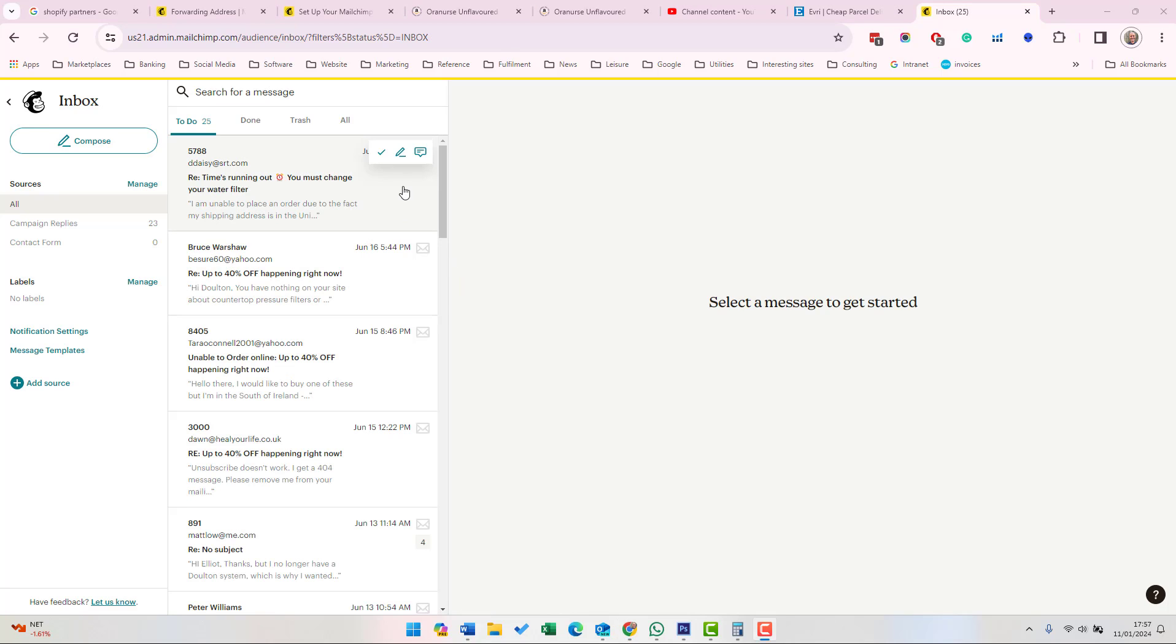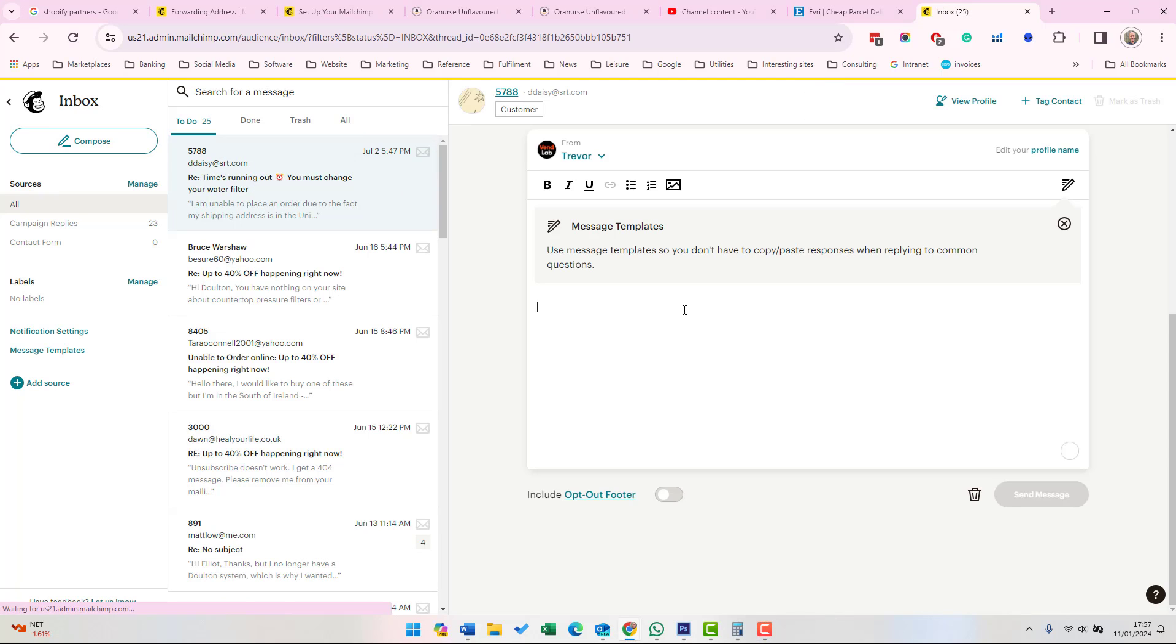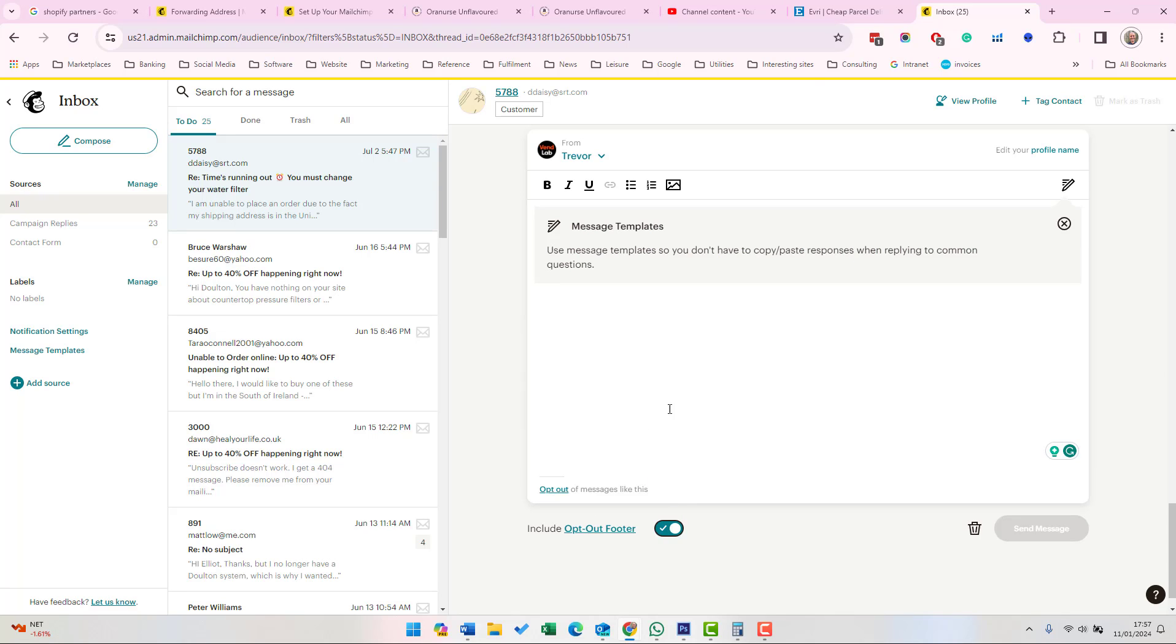If you want to answer any of the emails which come from customers, you need to hover over the message and then click Reply. You can then add an answer. You can choose to include an opt-out footer. If you have that, then the customer can choose not to receive messages like this from you.